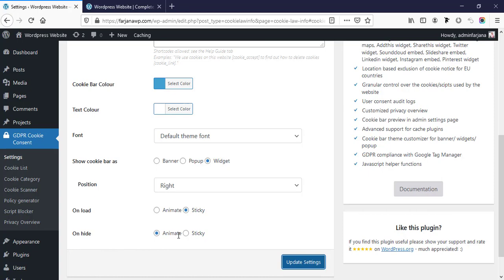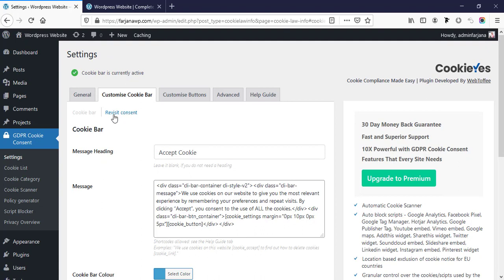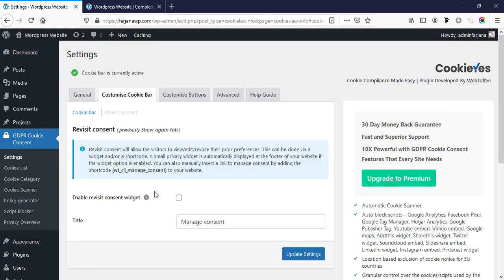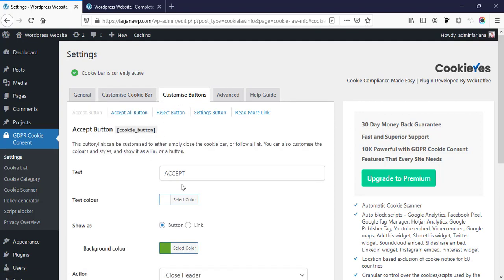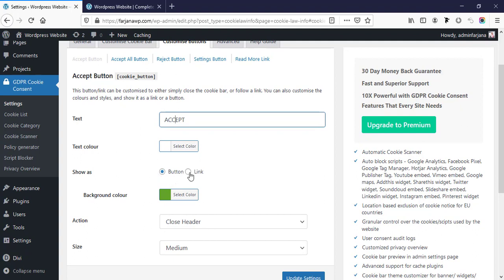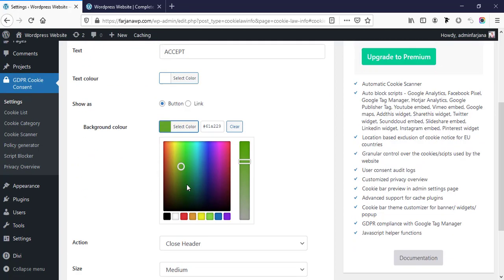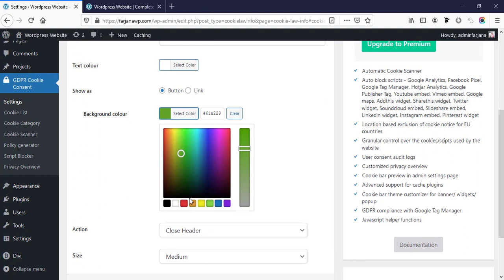Then here is on load, sticky on hide, animate — we can keep this as default. The next step is revisit content — you can keep as default for this one. Then customize button — from here we can also customize the button text. By default here is 'accept', so we can change the text from here. We can also change the button text color, and we can make this button as link only, or by default this is button. Then here is button background color — by default this is green, we can make it to any other color like black.